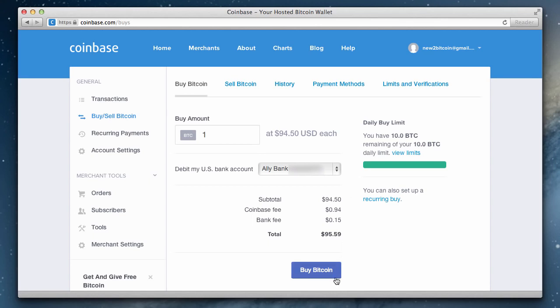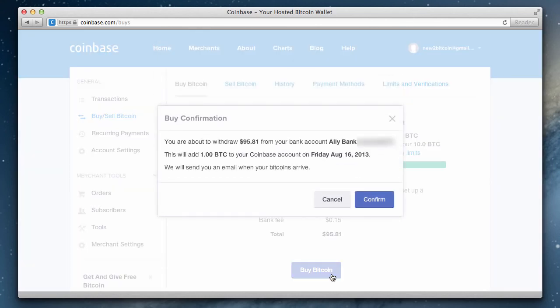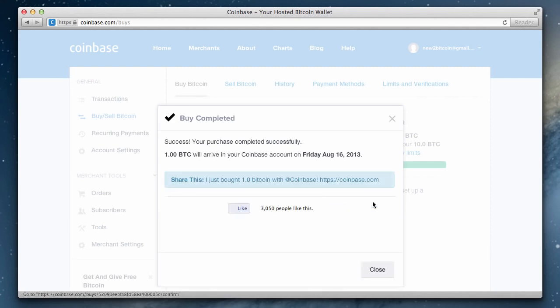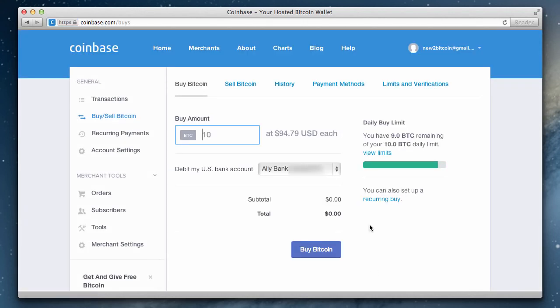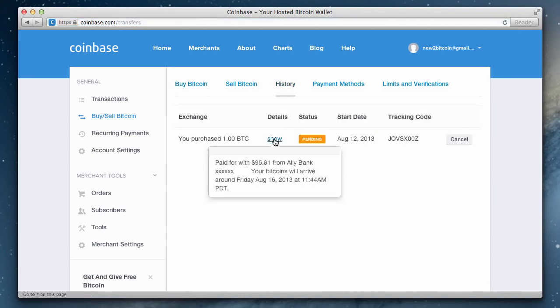When you're ready, just click buy Bitcoin. You are then presented with a confirmation including our total cost and when the bitcoins will arrive into our account. Note that you'll receive an email notification as well when the bitcoins are deposited. Now just click confirm, and congratulations, you just purchased your first bitcoins. If you head over to the history tab, you can see our pending purchase. Hovering over the details pane will show you when the bitcoins will arrive.